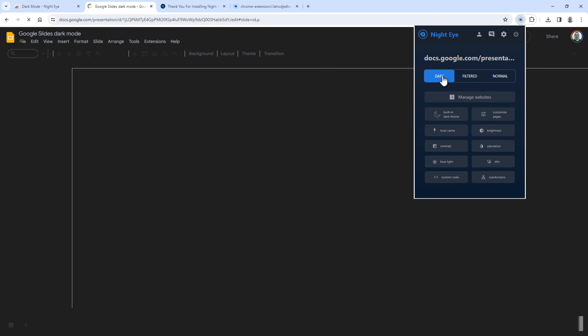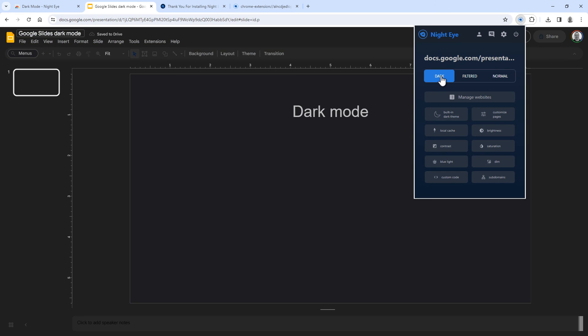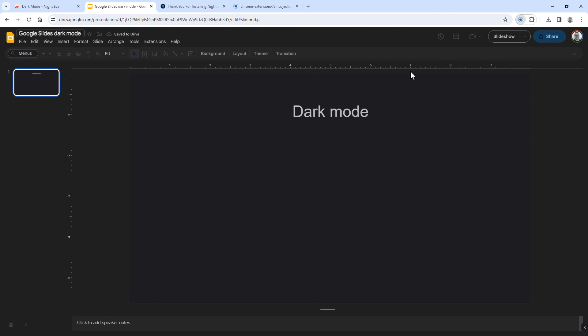And once you've done that, it will automatically refresh the page and reload it in dark mode.